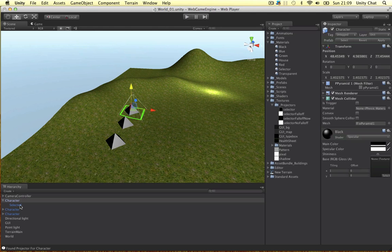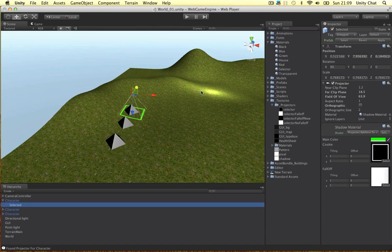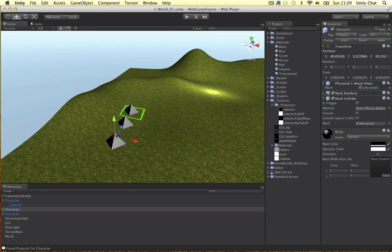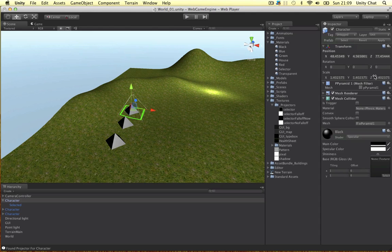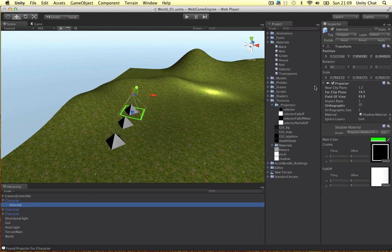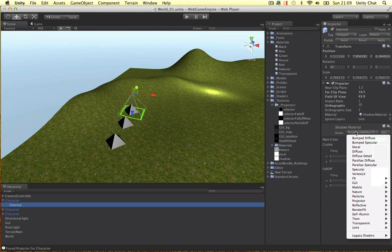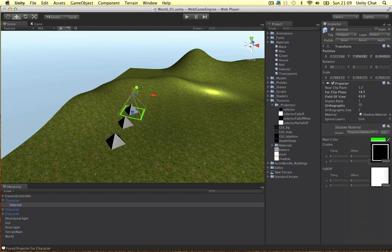And I think that's everything with the projector. Okay, the ignore layers. You can ignore certain layers. So I've wanted this projector to ignore the unit itself. So we just make a new layer called unit and put it in the projector. Okay, so apply the material. That's all sorted out. And the cookie is just a black and white texture you can use. So we can use a circle or any other shape.